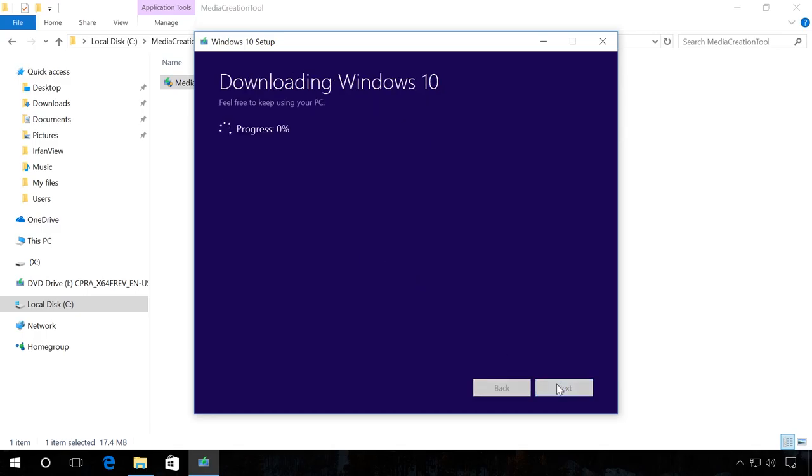After that, the process of creating a boot drive begins. When it is over, the boot drive is ready and you can use it.